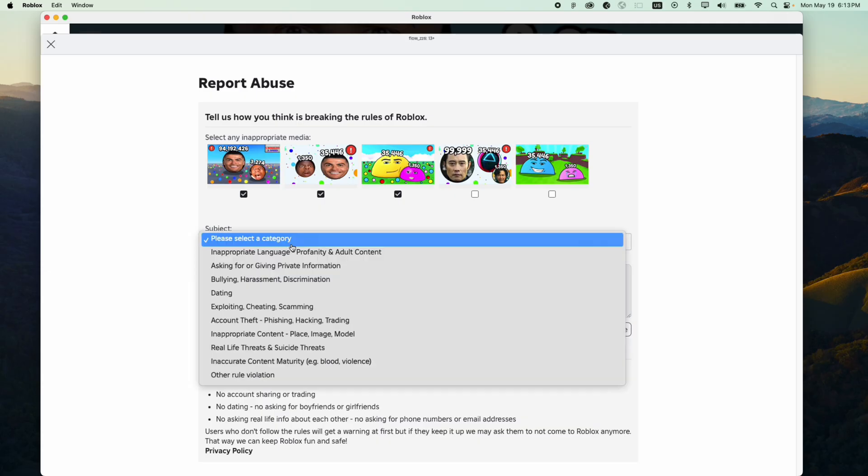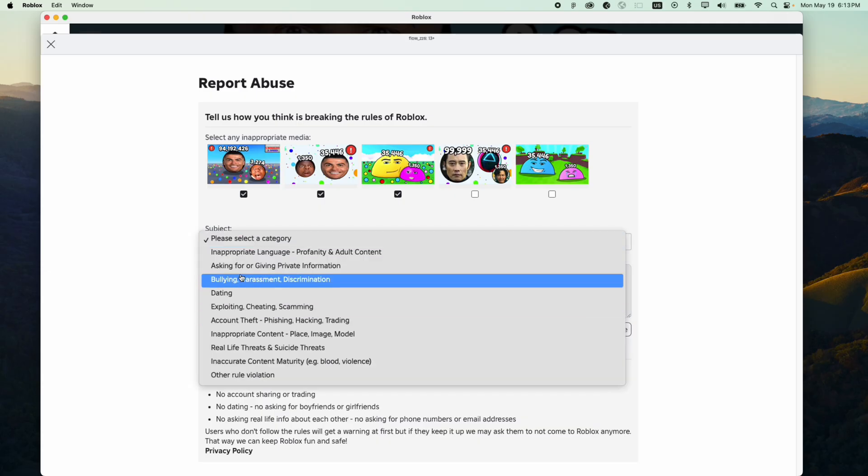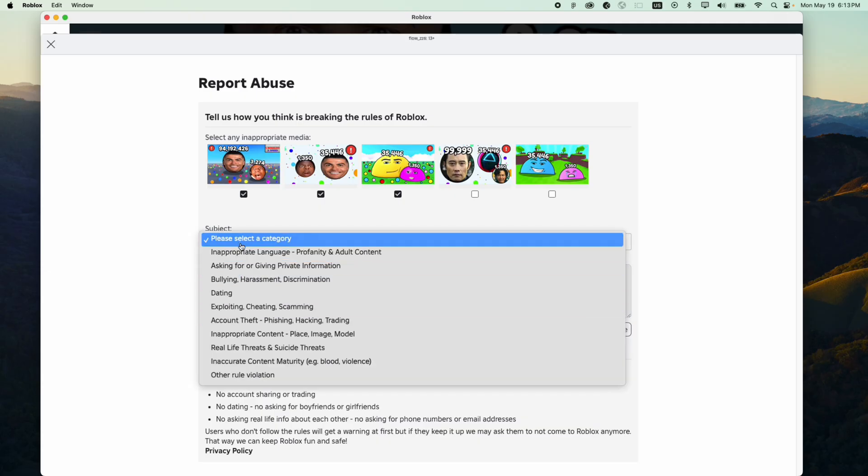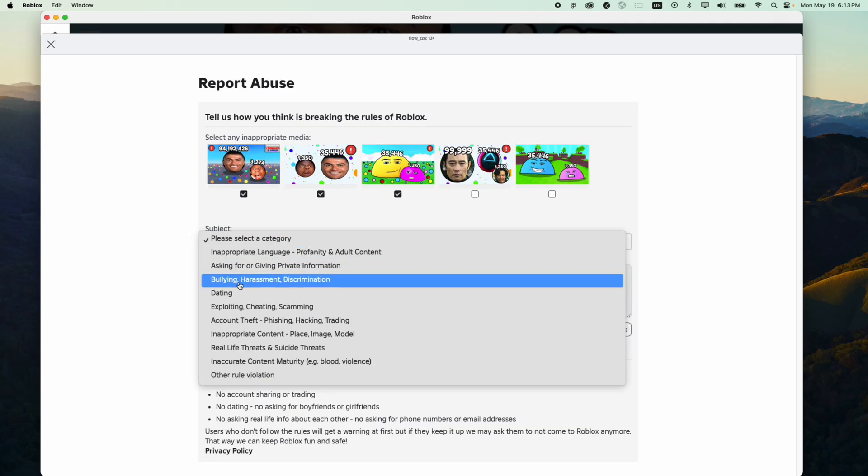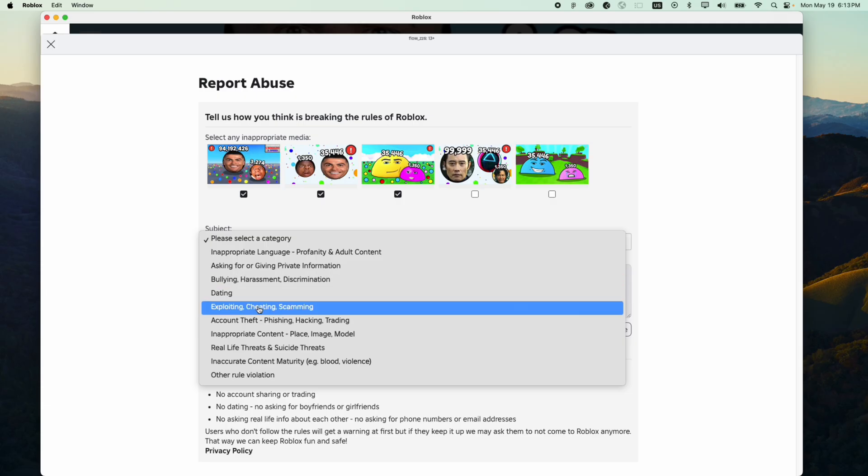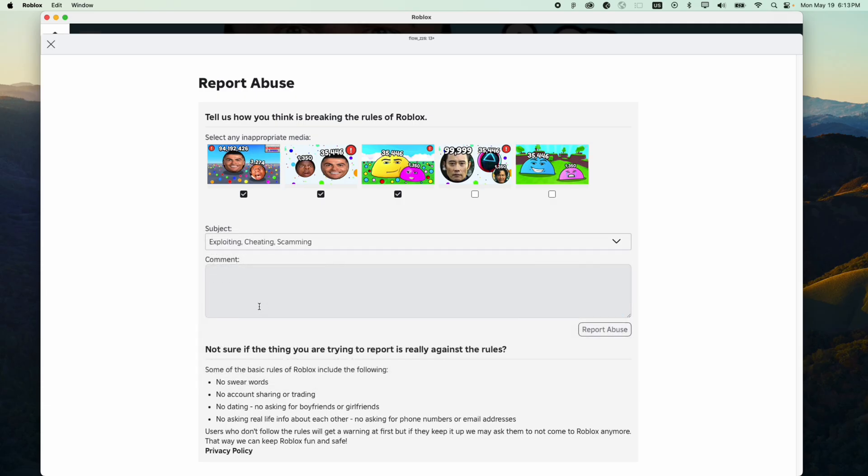And then click on the category. Let's say you're reporting because it is having exploiting problems or cheating problems. You can also add comments here.